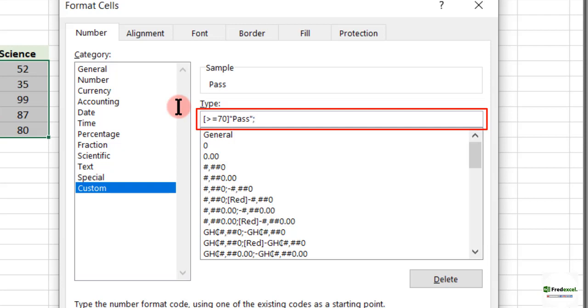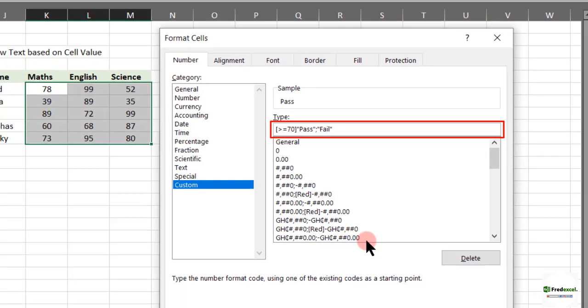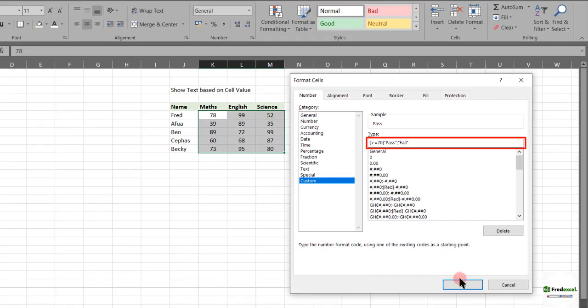Otherwise it should be Fail. So we introduce our inverted comma, then type in Fail, then close the inverted comma. Then we click on OK.